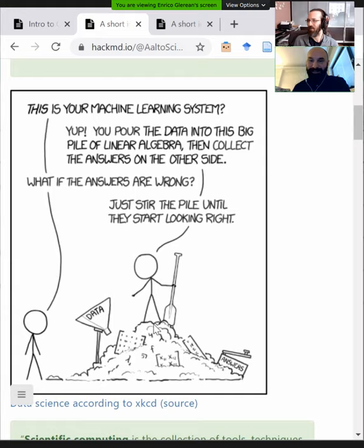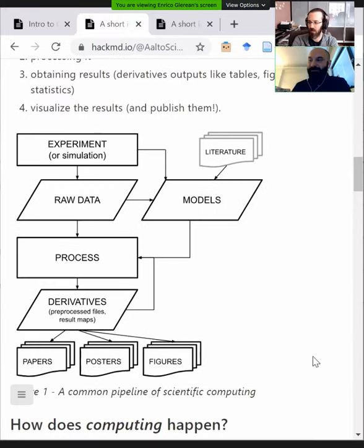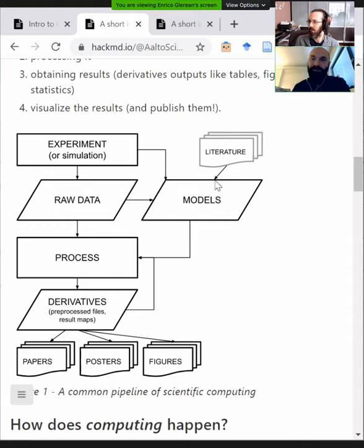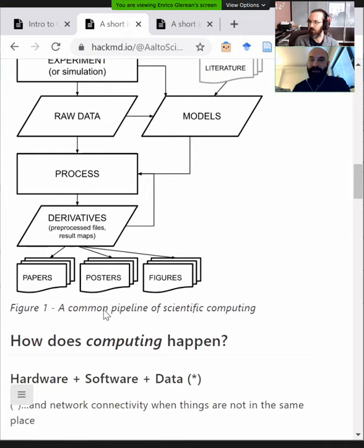If I try to answer what scientific computing is — xkcd has this nice picture: this is a machine learning system, the data comes in, you have a huge pile of linear algebra, and then you get some answers. More formally, when we do research we run an experiment or simulate some data, ending up with raw data. We then filter it, process it, do statistics, fit models with hypotheses from the literature, and all that processing is where the computing happens — crunching numbers through various steps to produce pre-processed files, statistical maps, figures, and plots that end up in your papers.